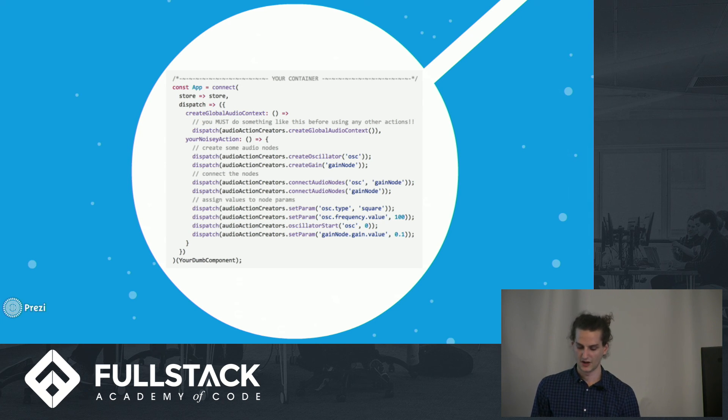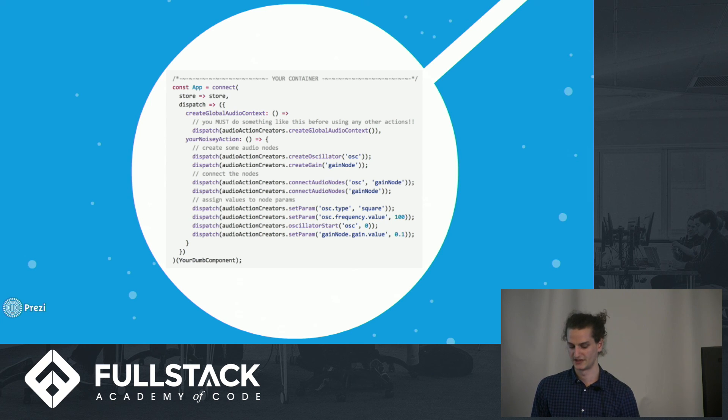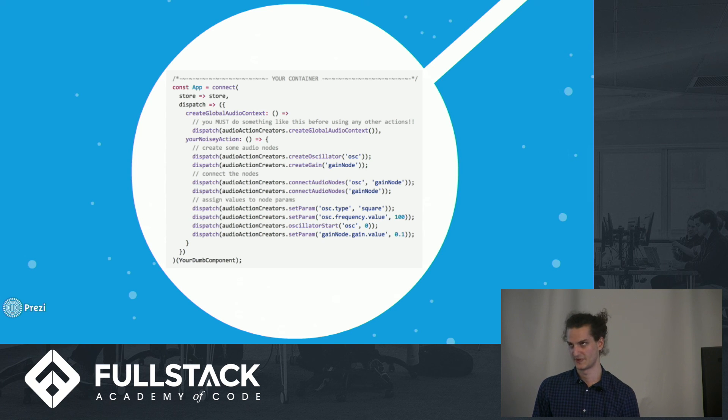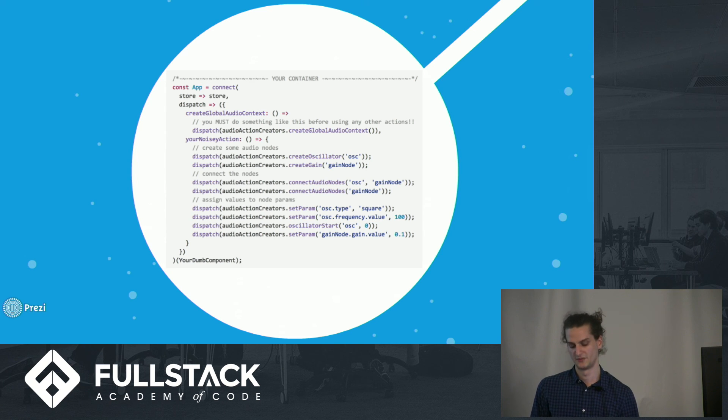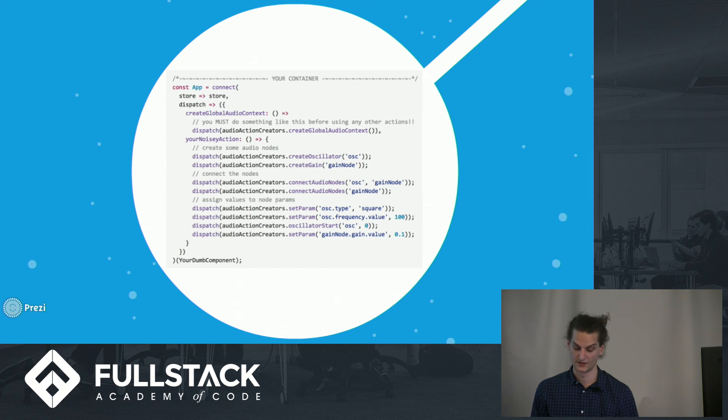You can then proceed to use any other action creators included. Creating audio nodes works by passing a string to the action creator when it is called. The string is the name of your new node and can now be used when dispatching any subsequent actions to make connections to and from or set any of that node's parameters. And that's essentially all there is to it.